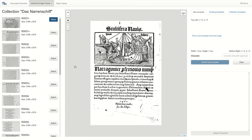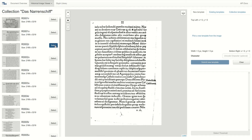Now we see the title page. On the left we can navigate to the other pages of this collection. Let's pick a page that contains a lot of text.